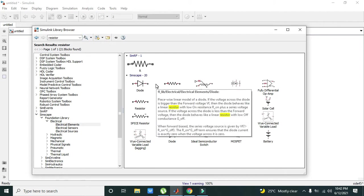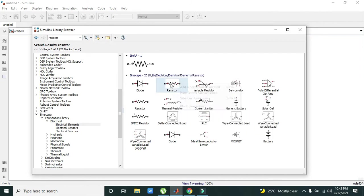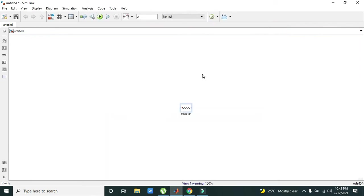Here come to the Simscape and right-click on this resistor and hit 'add block to model'. This is our resistor.